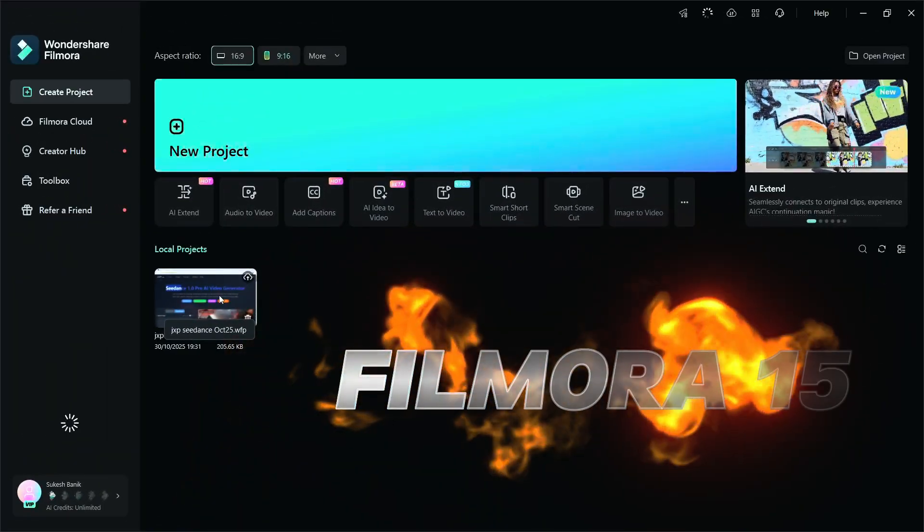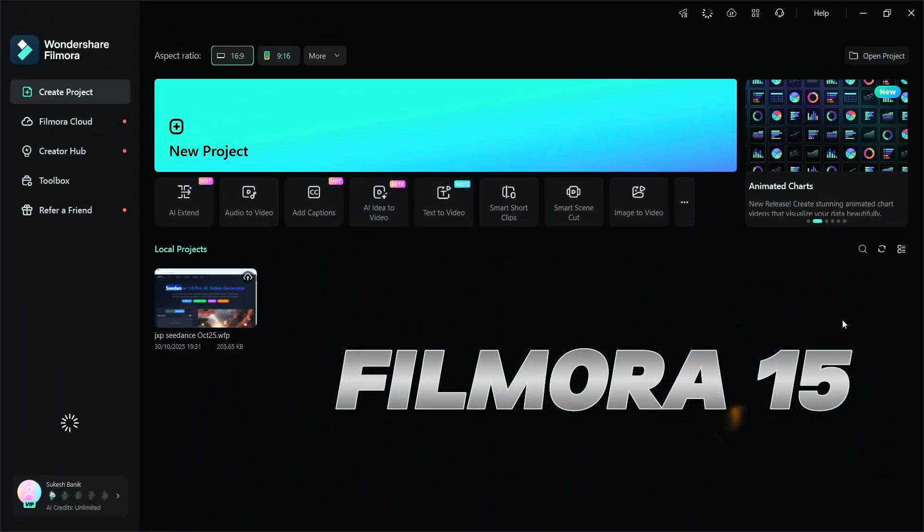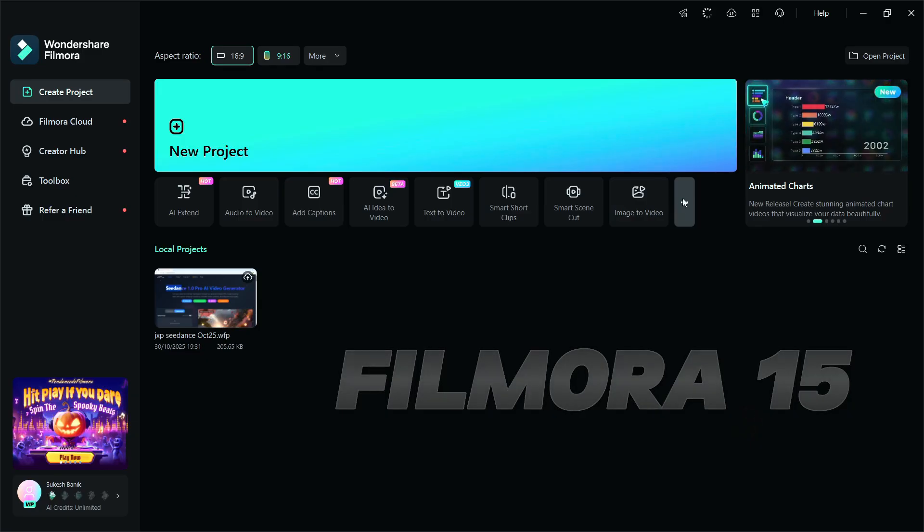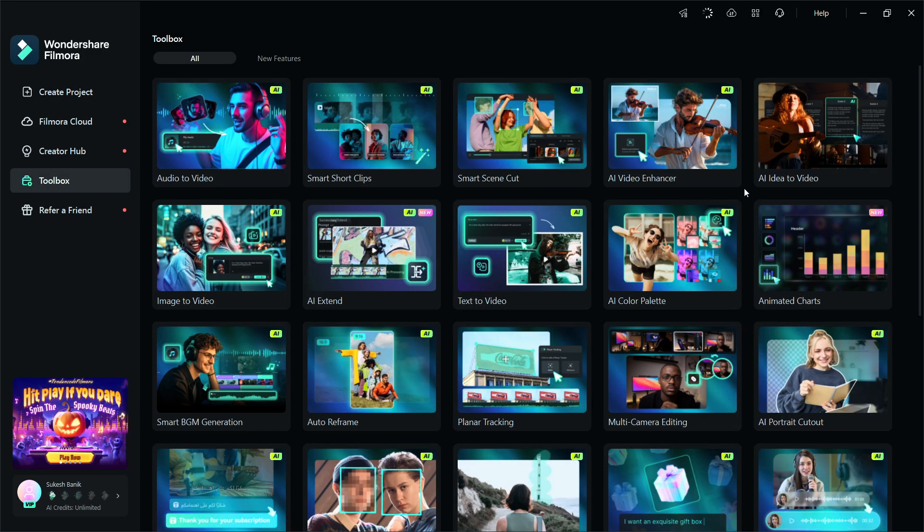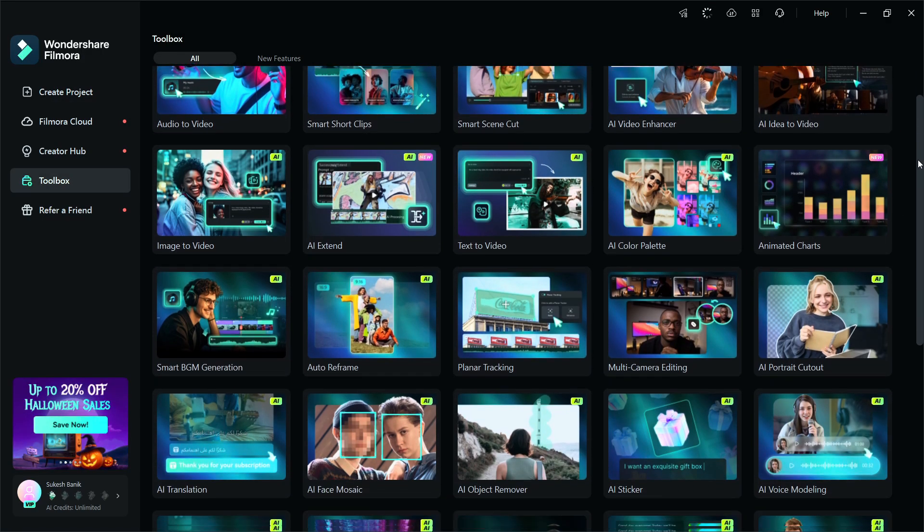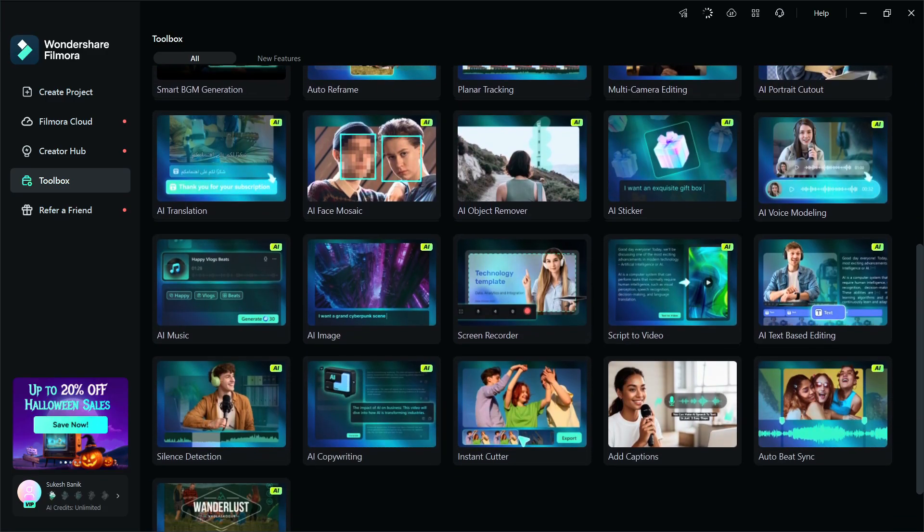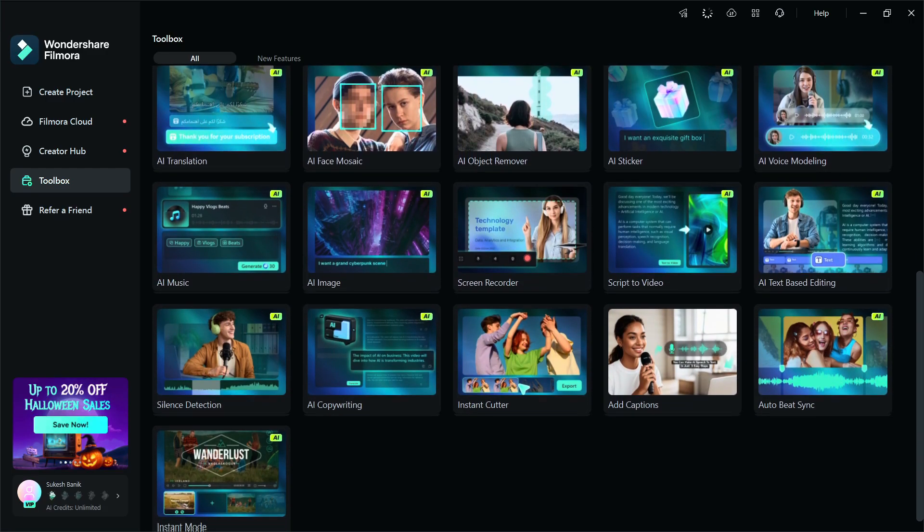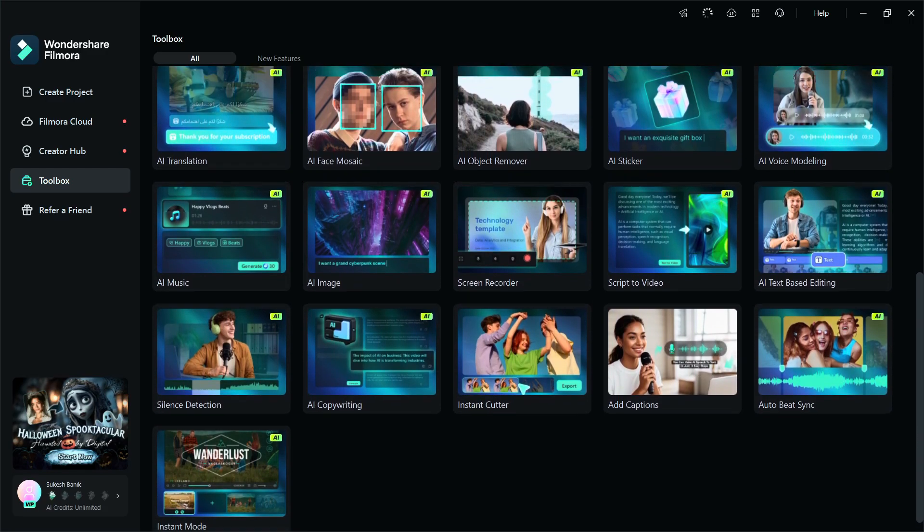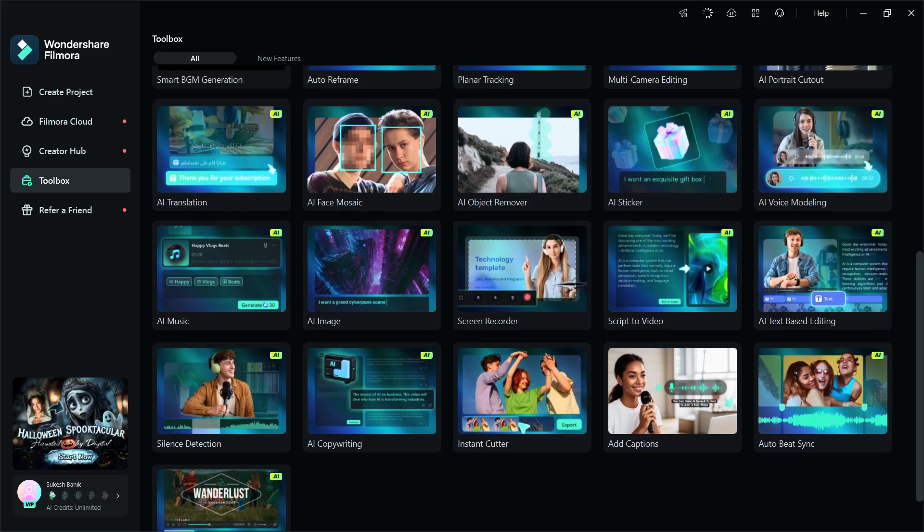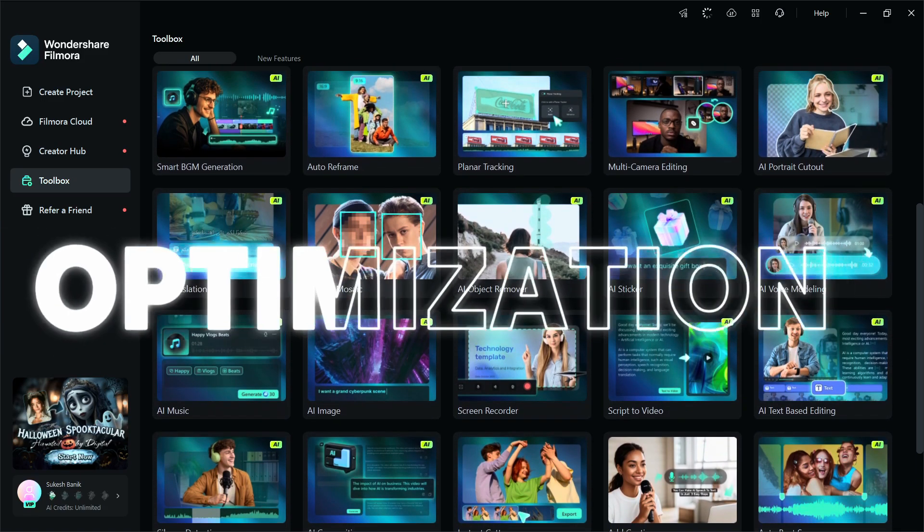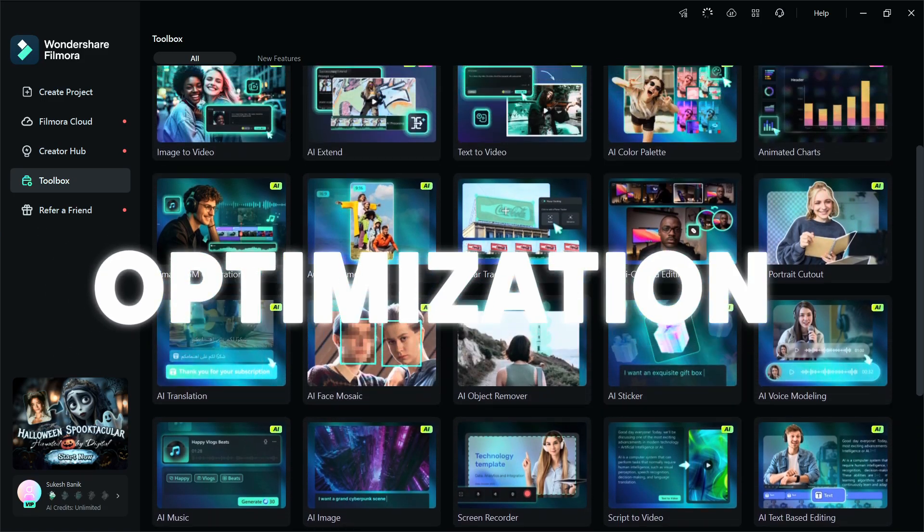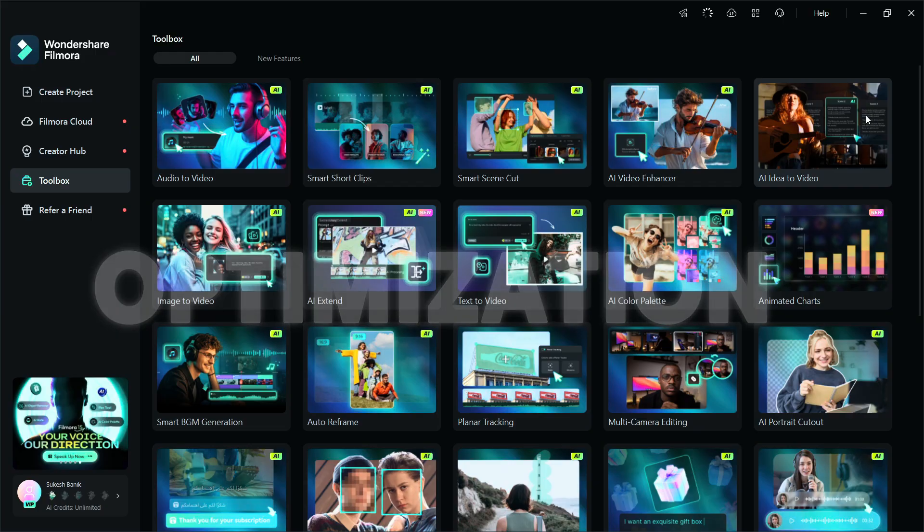Hey guys, Wondershare Filmora 15 is finally here. I've been using this version for the last three days continuously and I'm just loving it. There are definitely a wide range of new features added but what I like most is the optimization of the existing functions.